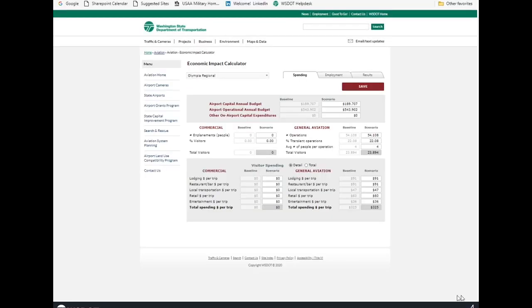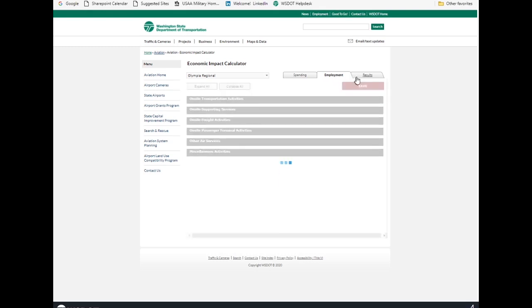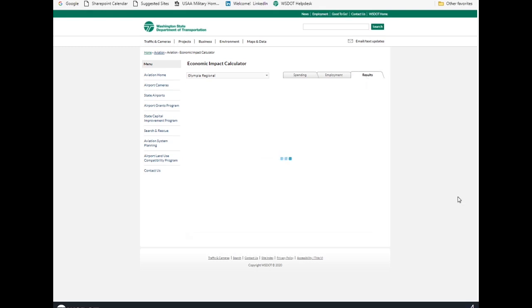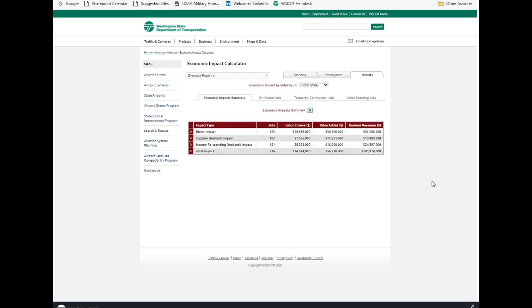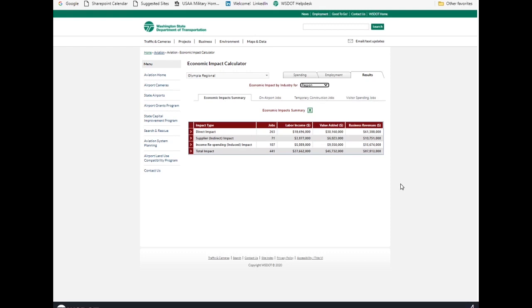So here we are at the starting page for the Olympia Regional Airport. You can see the spending tab, the employment tab, and the results tab. And one technique that I like to do is before I start doing any initial calculations, I like to go to the results tab and download the baseline information. And so here you see that we've got impact type, jobs, labor income, value added, business revenues, and then direct, indirect, induced, and total impact. And so I'm just going to use this number right here. As of July of 2020, Olympia Regional Airport had just under $106 million in statewide economic impact. So here's the pop down menu for state or regional. So we use the WSDOT regions and Olympia Regional Airport is in the Olympic region. So for this study, Olympia contributed almost $88 million to the Olympic region economy.